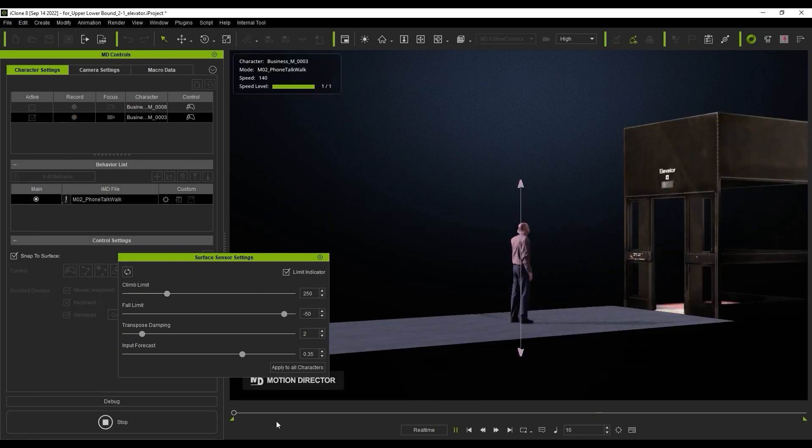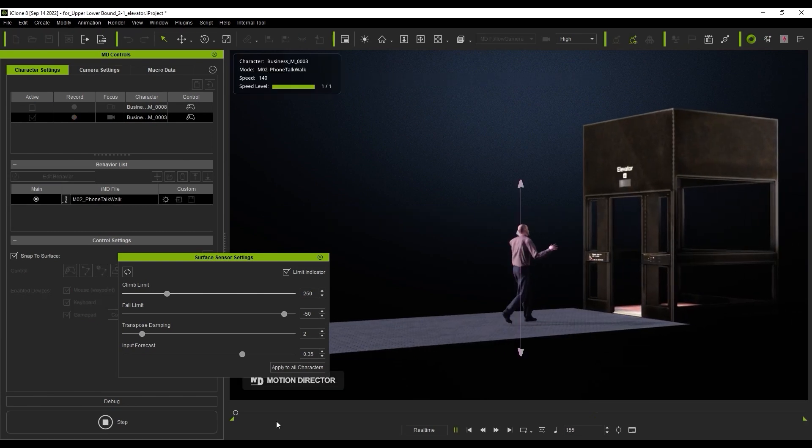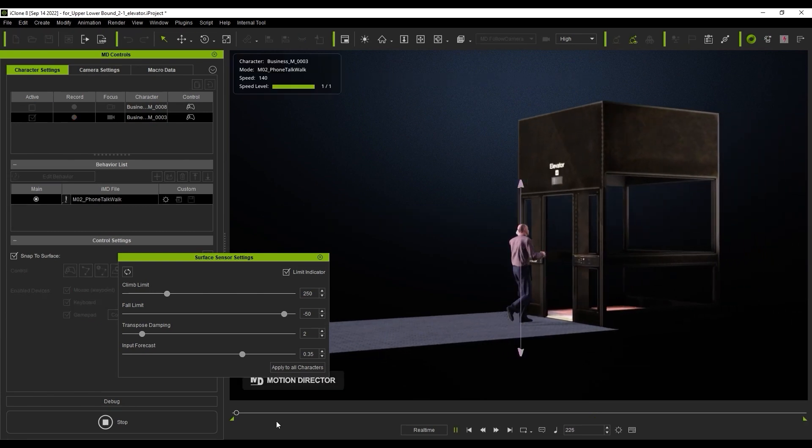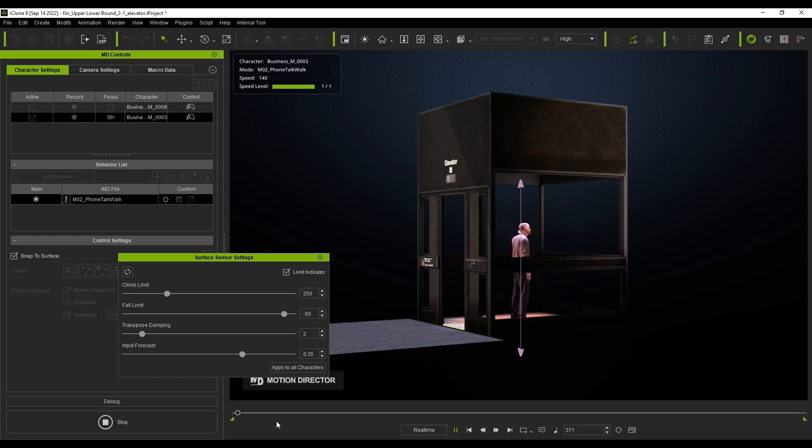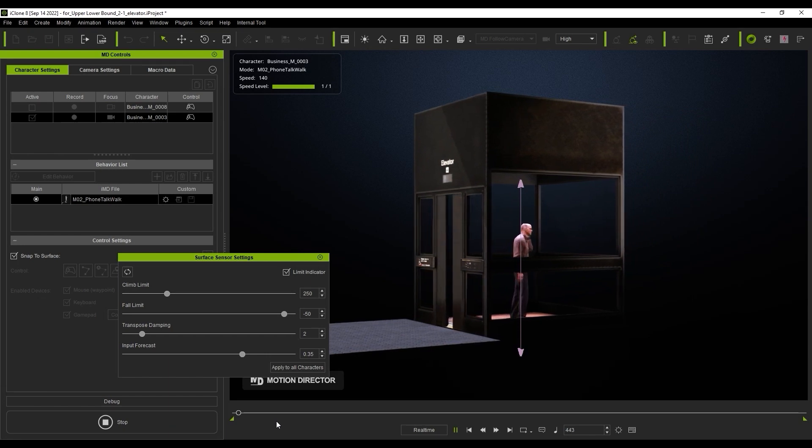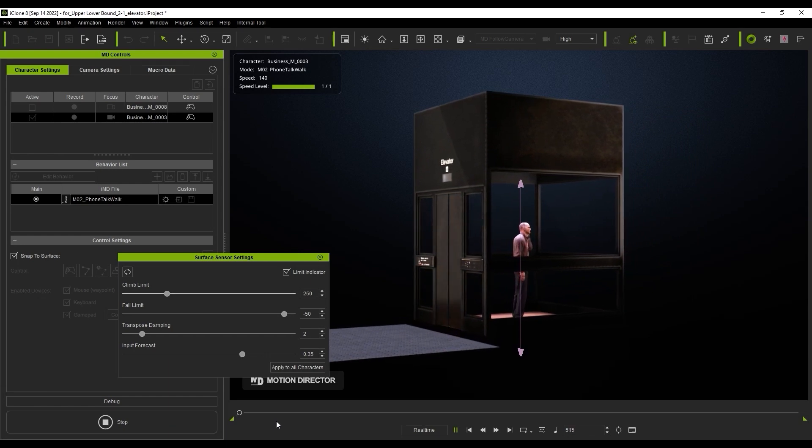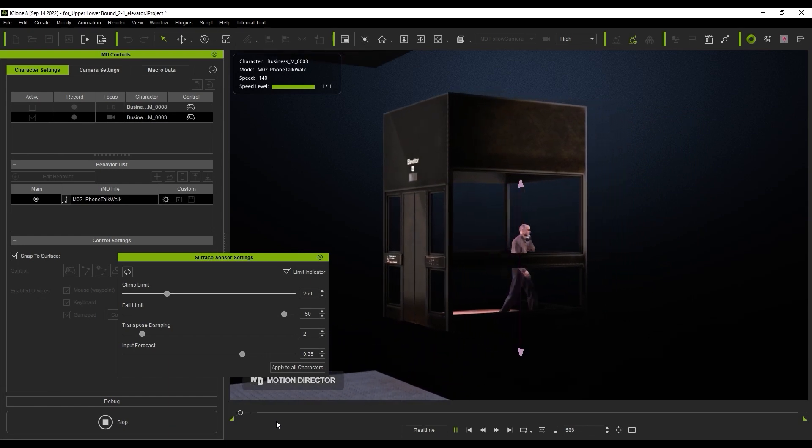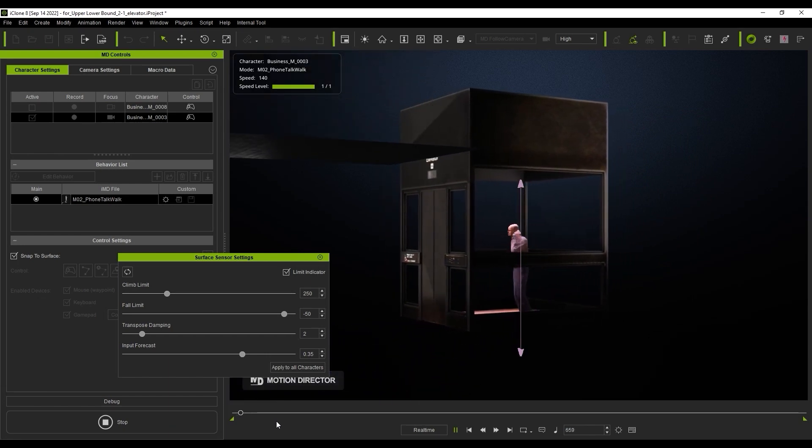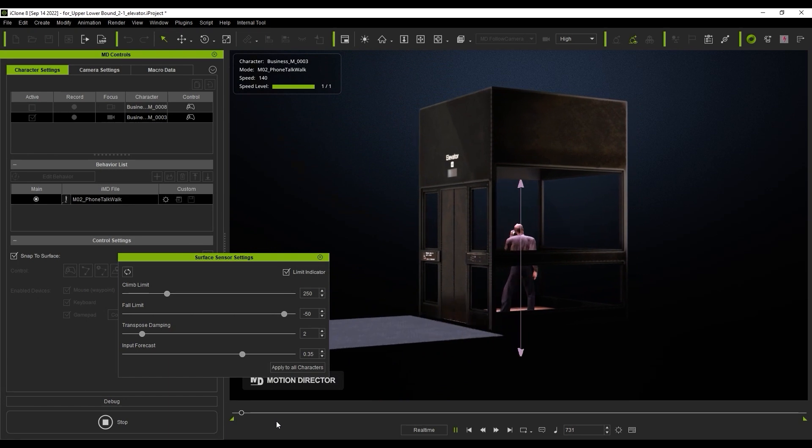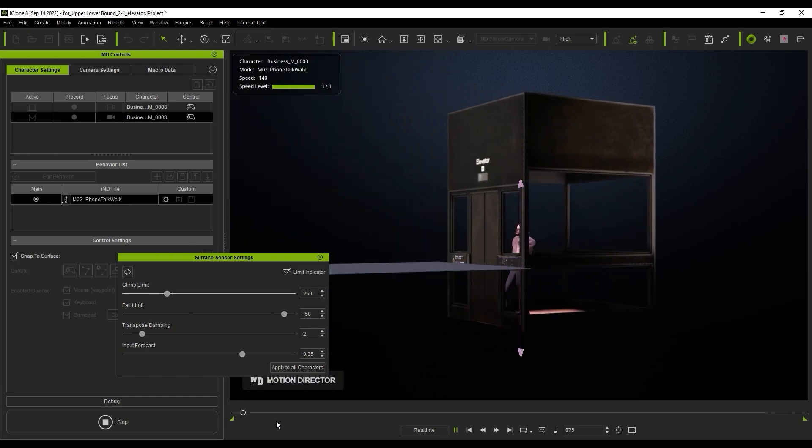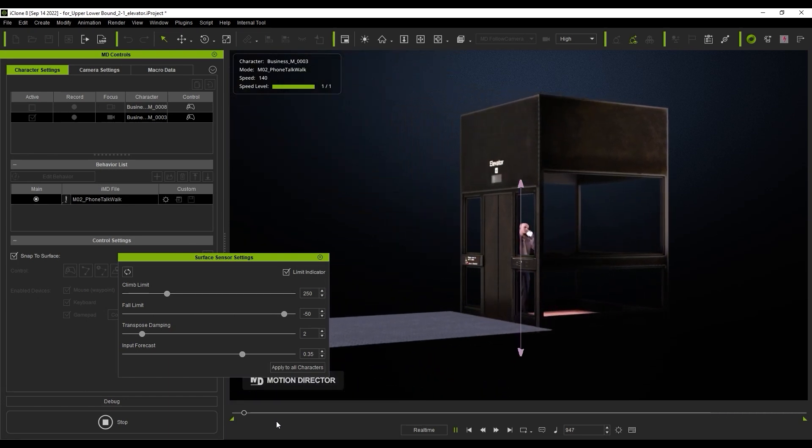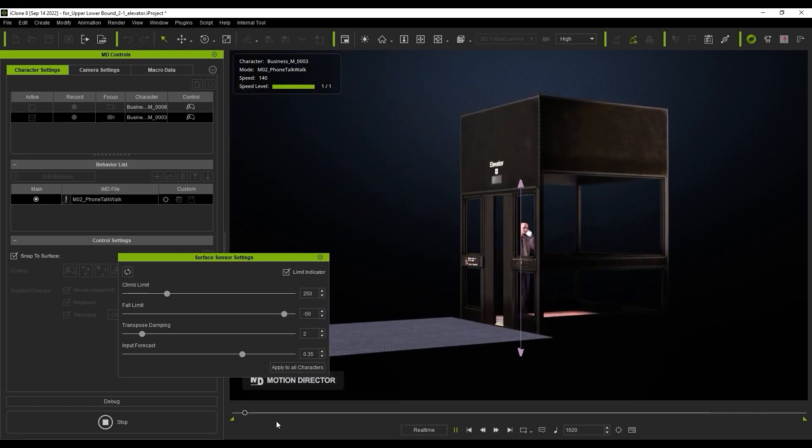The Limit Indicator Gizmo adapts dynamically to the environment as well. You can see that as long as we have the fall limit nice and close to the proper plane, we can have our character successfully enter into this elevator and exit onto another floor without issue.